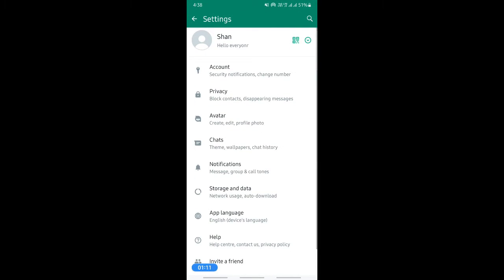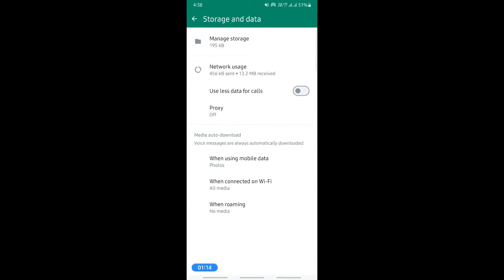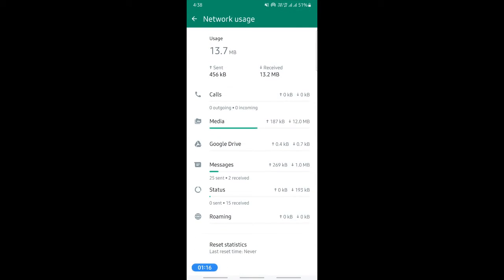And then when you get to your settings here, click on Storage and Data, and then click on Network Usage here, and then scroll down and you'll see an option called Reset Statistics. Click on Reset Statistics.